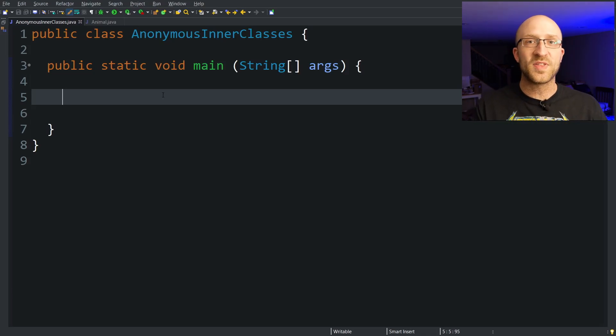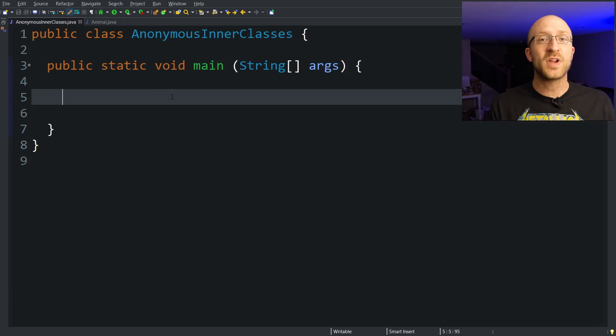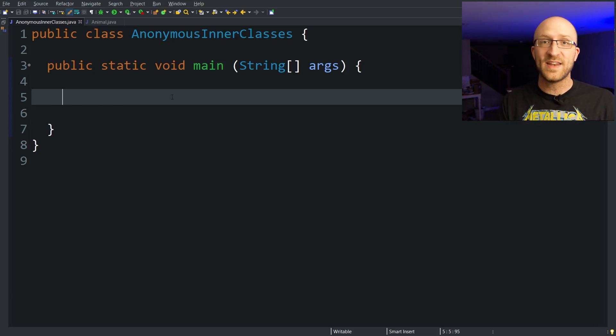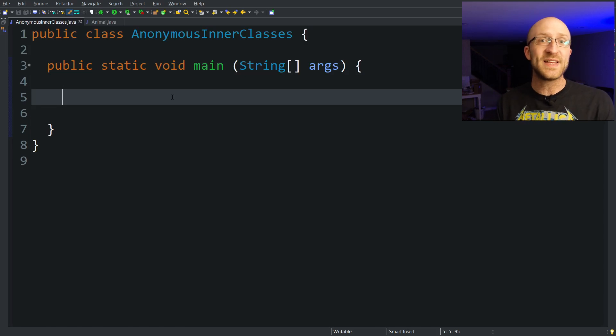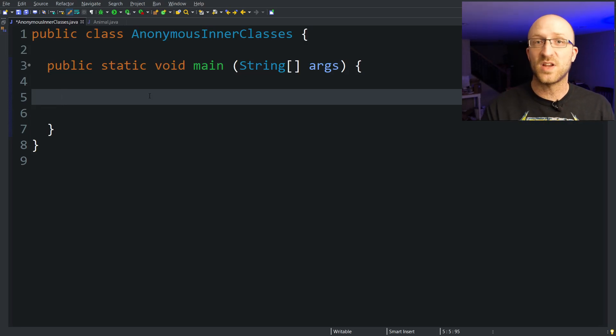This will become a whole lot clearer with an example. Your anonymous inner class can either extend any existing class or implement any existing interface. We'll start with the one that extends another class.